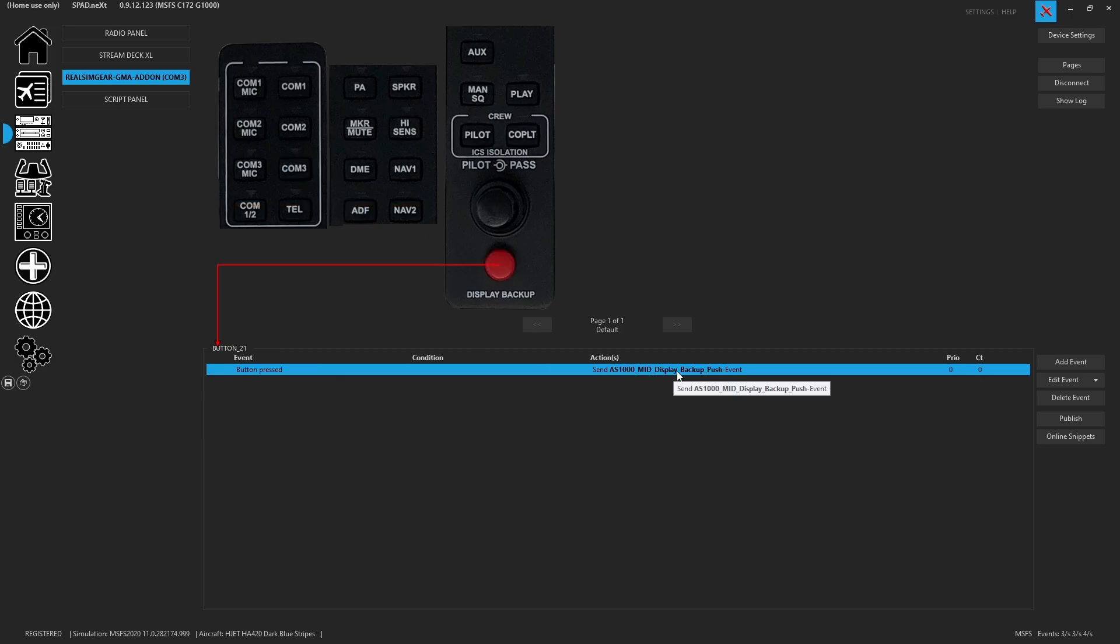We've got the AS1000 MFD display backup push enabled. And again, in case they ever implement it, now everything is mapped. There you have it. That's everything you need to get your GMA add-on added to spad.next, up and running, and a fully working G1000 NXI system snippet. Don't forget there were other snippets in case you're flying other planes with this, or go ahead and map it yourself.